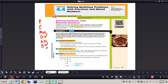First, you need to analyze the information — identify the important information in the problem. John needs three-fourths cup of dried lentils for soup and one and a half cups for salad. John has a one-eighth cup scoop. You need to find the total number of scoops of lentils he needs, which you can figure out by looking at the question.